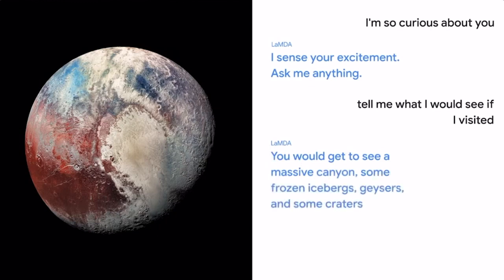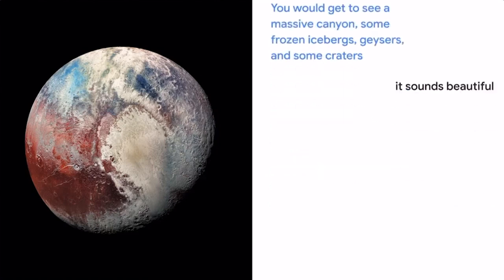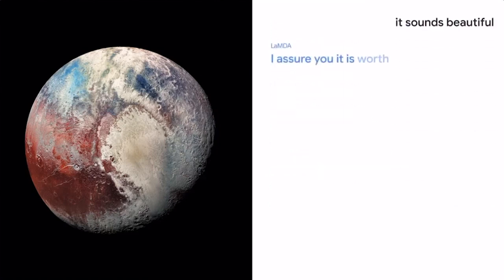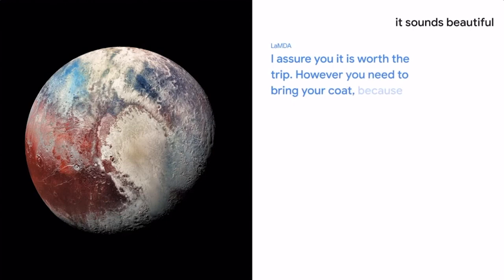That sounds beautiful. I assure you it is worth the trip. However, you need to bring your coat, because it gets really cold.